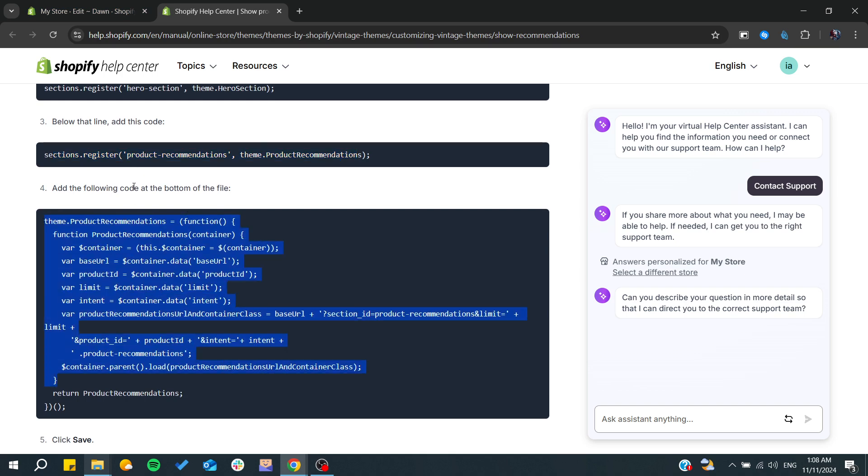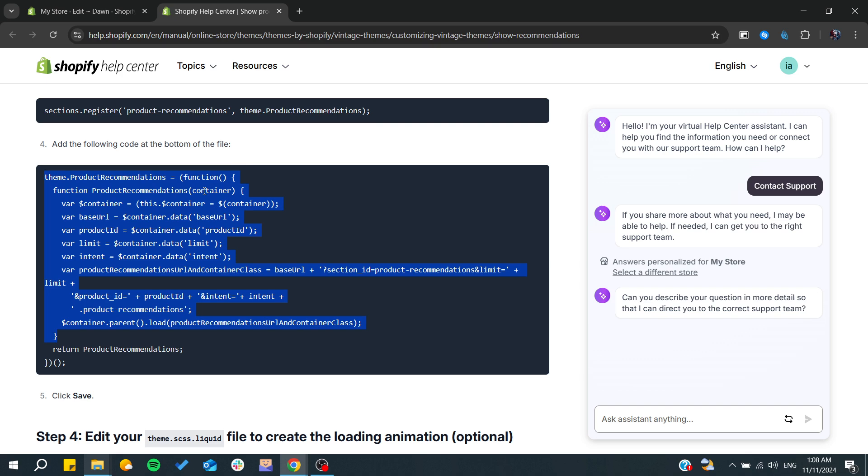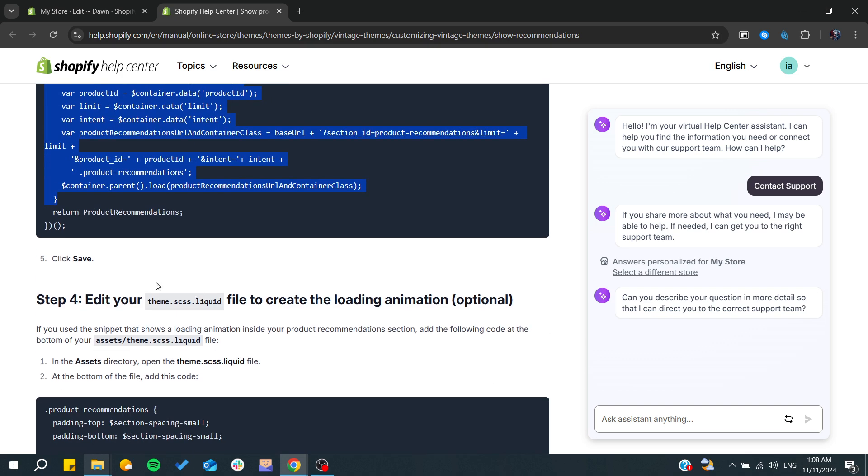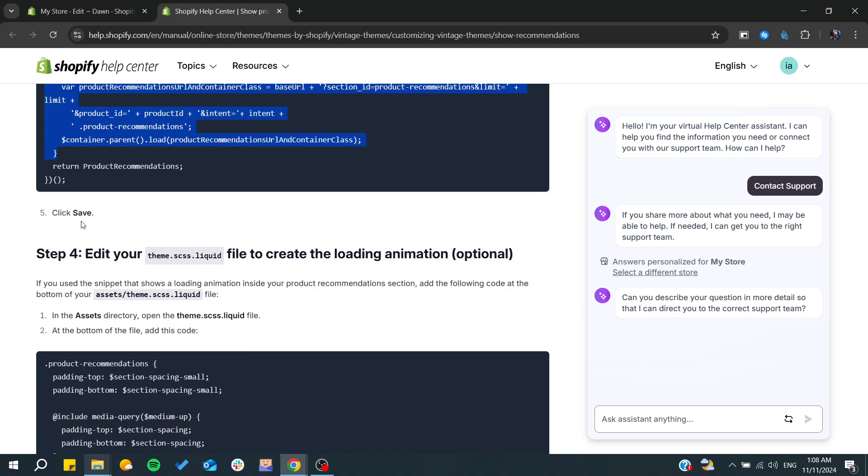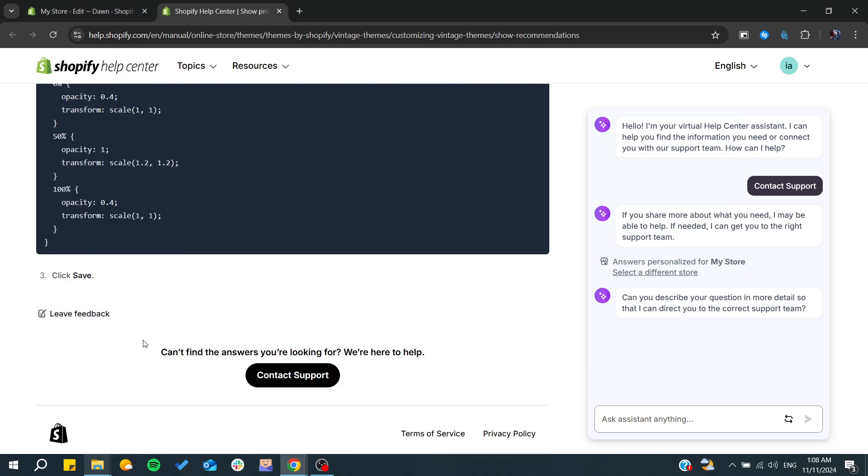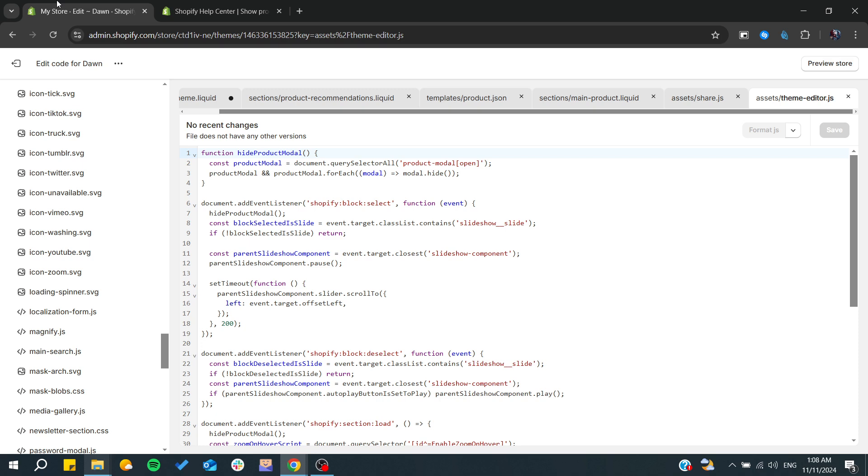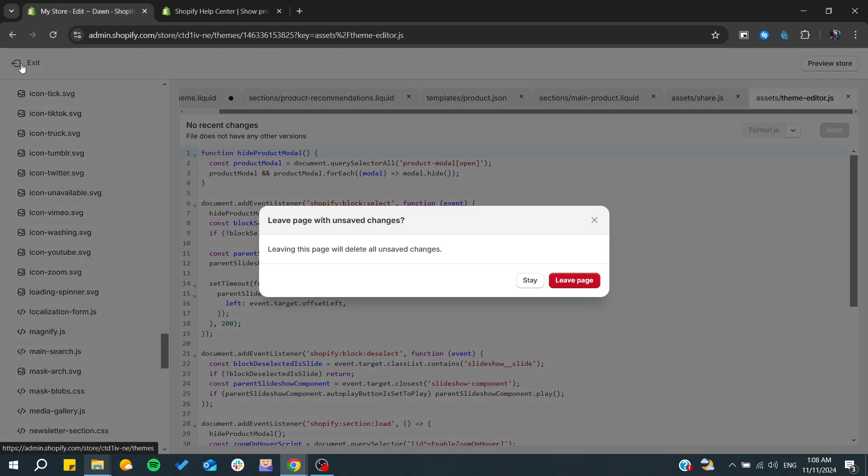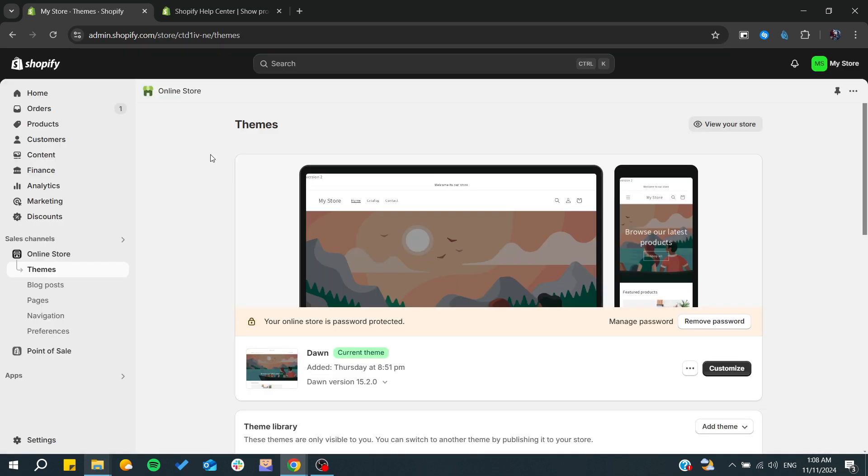Then you will need to add this section and add the following code at the bottom of the file. Then you will need to save and go to the CSS dot liquid and add all the styling for your recommendations and click save. That's it. This is how you can do it. Thank you for watching and see you next time.